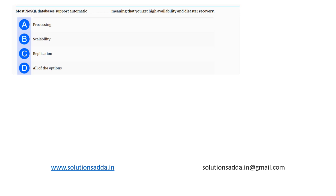This is a question from databases. Most NoSQL databases support high availability and disaster recovery. So first of all, let's understand what NoSQL is.